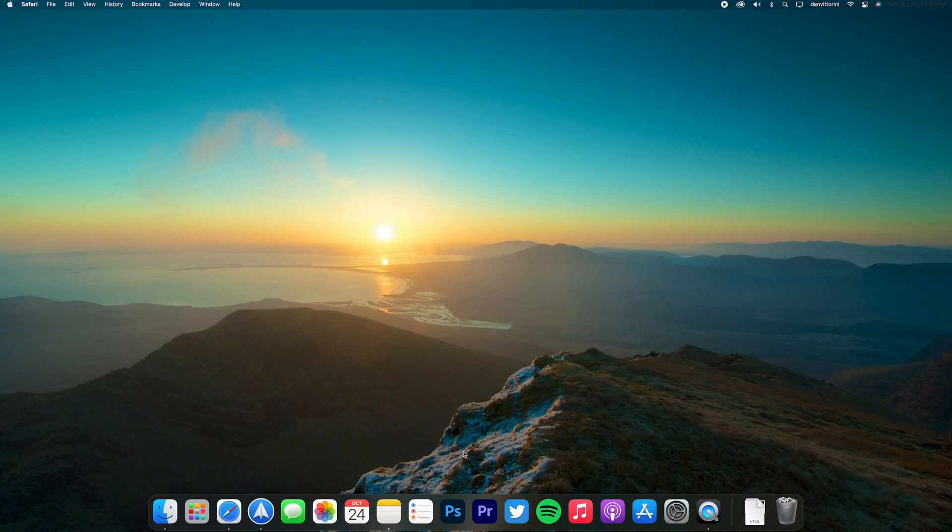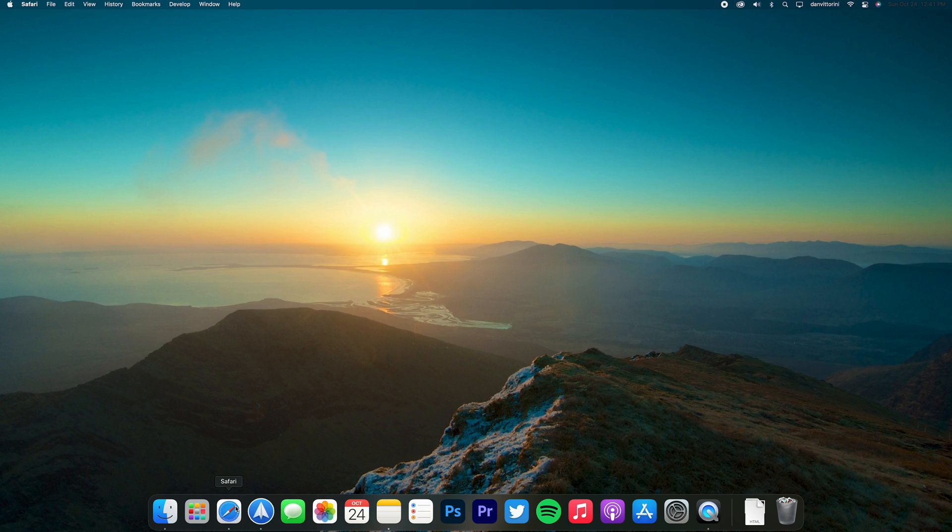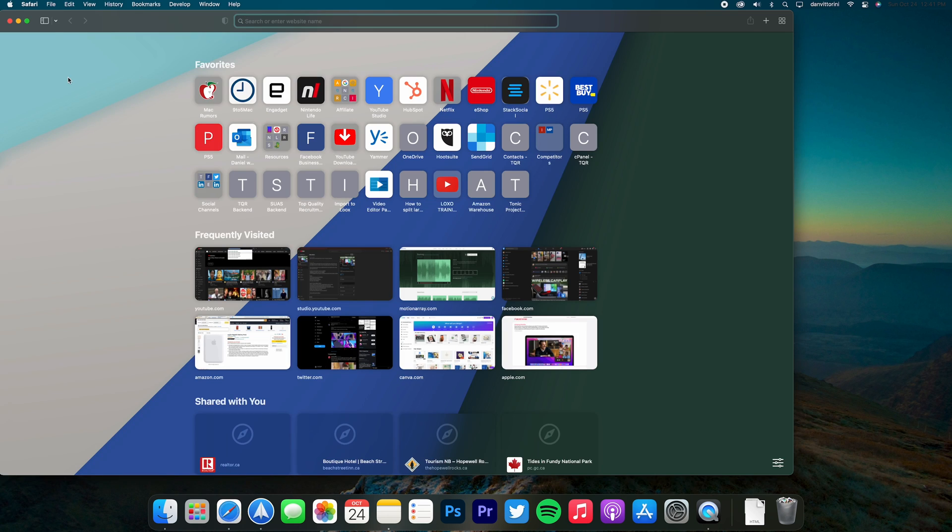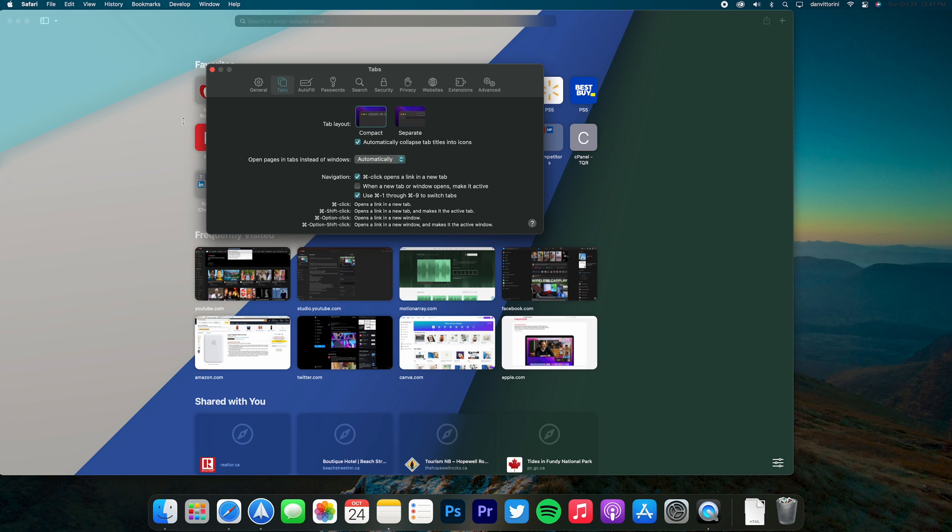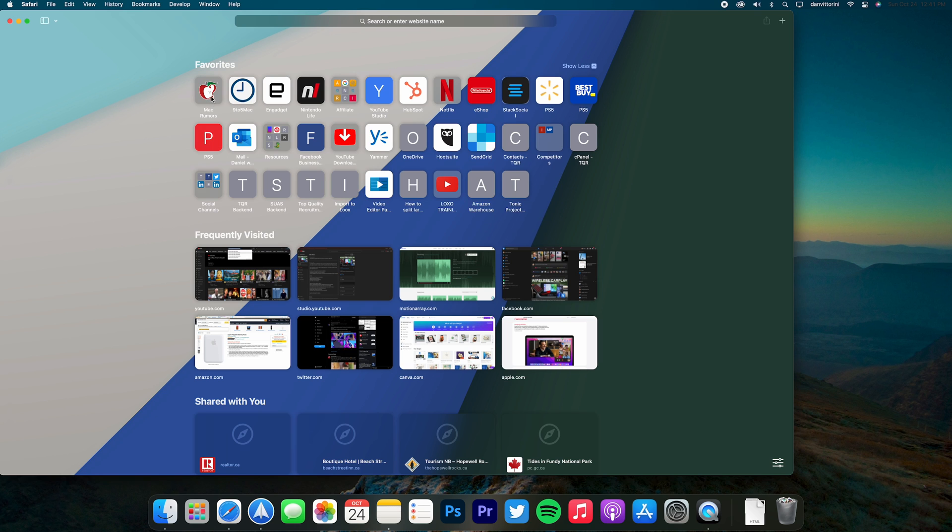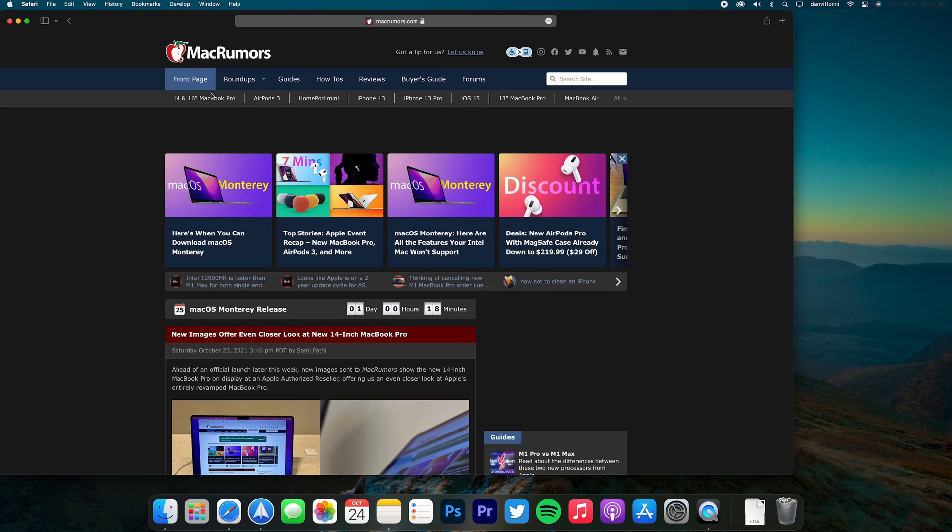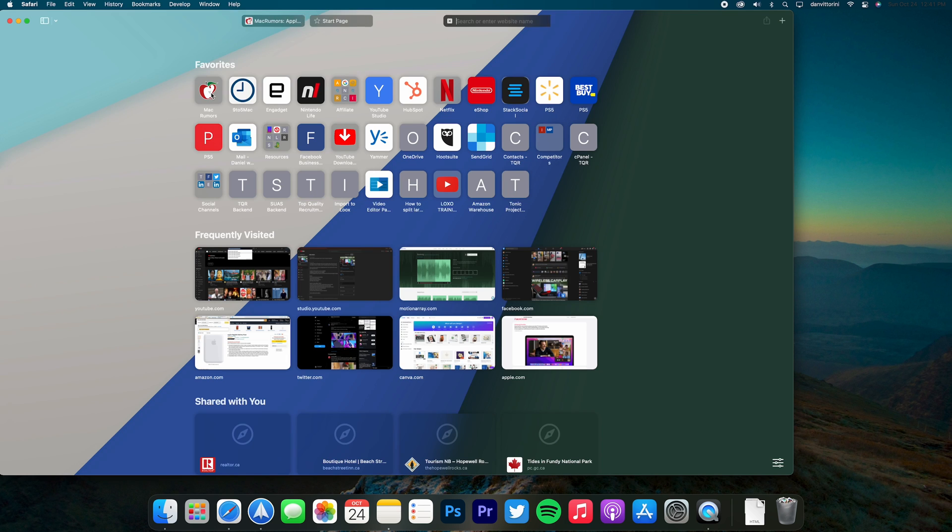Some significant changes are coming to Safari this year, but the most noticeable one is actually turned off by default. Open Safari, then go to Preferences, then go to Tabs. By default you're on Separate, but now we've got a Compact mode where immediately the tab bar changes to a smaller layout where all the tabs stay in line and compress. In my opinion this looks better, but by default it's not turned on, so you'll have to manually enable it if you want to use it.